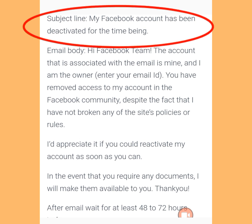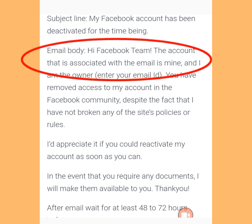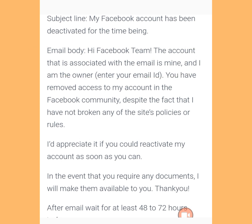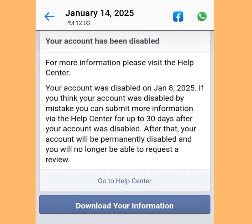At the subject of your email, tell Facebook the reason you are writing to them. In the body, include your email address and phone number linked to your disabled Facebook account, your full name the way it appears on your Facebook account, and your ID card. Make sure the name on your ID card matches the name on your disabled Facebook account. Ensure all these are in place before sending and wait for a reply.